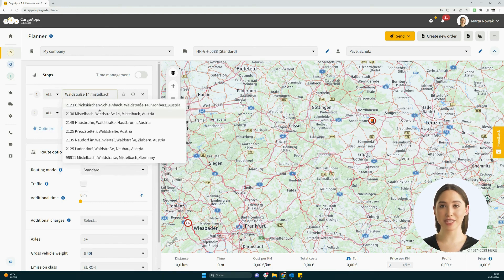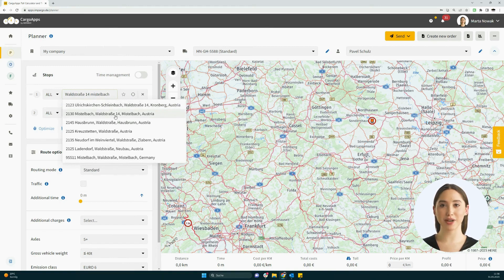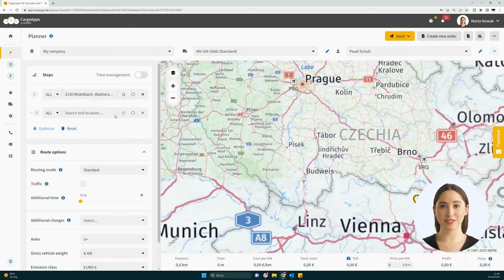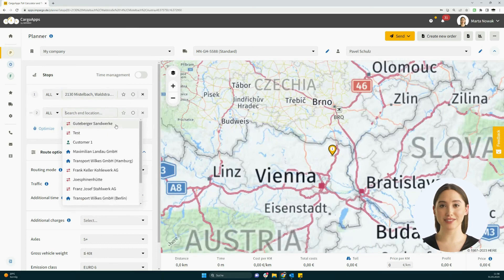The search can be limited to a specific country by using the country code before the input. There is also the option to use geo-coordinates.